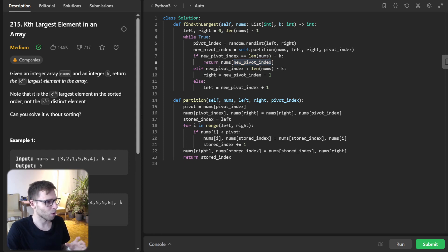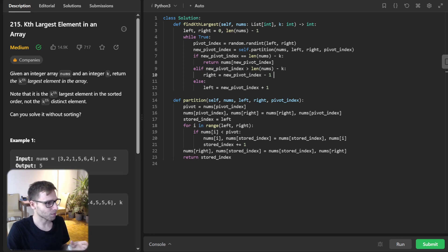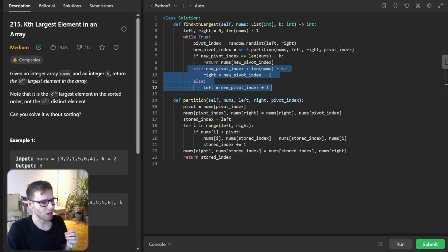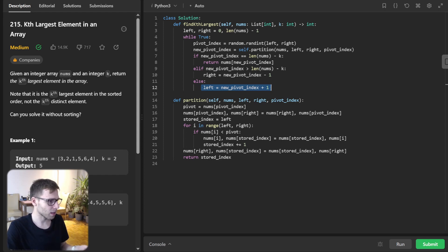In the case of our example, we output five and the index is three. So new_pivot_index will be three. If not, we adjust our left and right pointers and repeat the process. If our pivot position is too large, we move our right pointer to the left. If it's too small, we move our left pointer to the right. This loop ensures that with each iteration we get closer to finding our Kth largest element, and once we do, it's returned as the result.